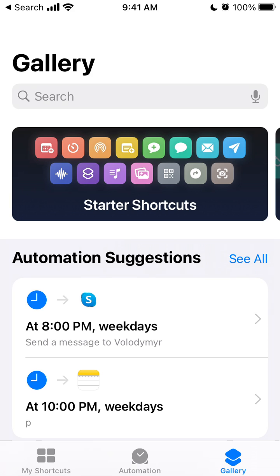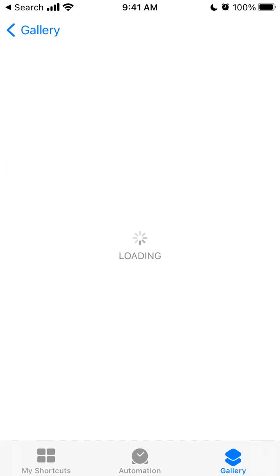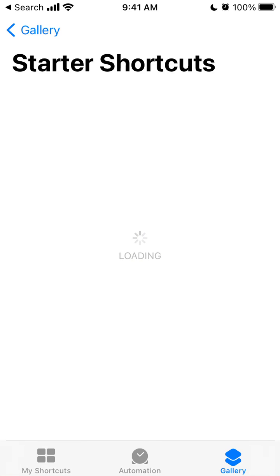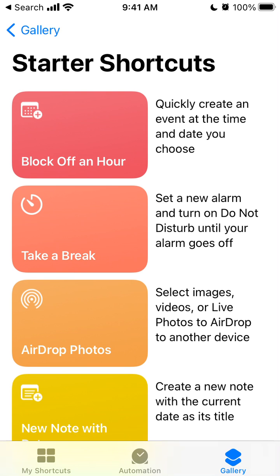Hello everyone. Here is the shortcuts tab on iOS. Let's go through some of the shortcuts here.